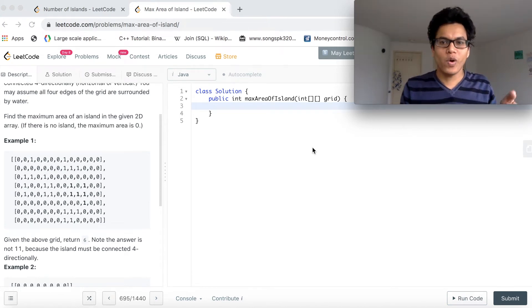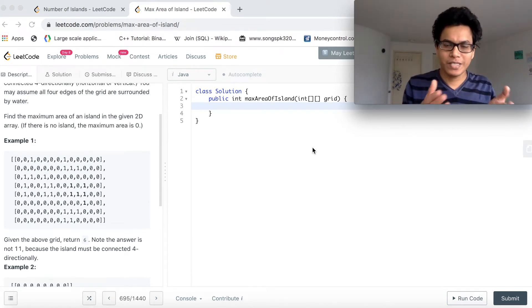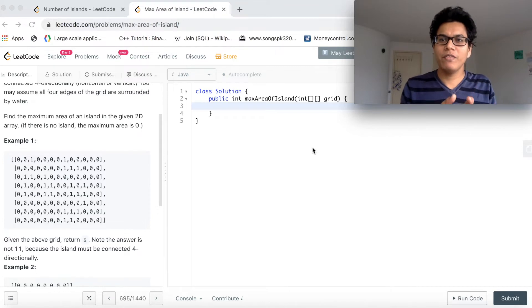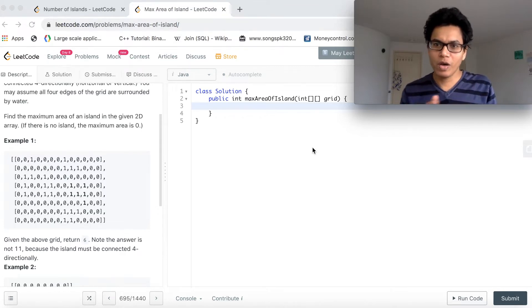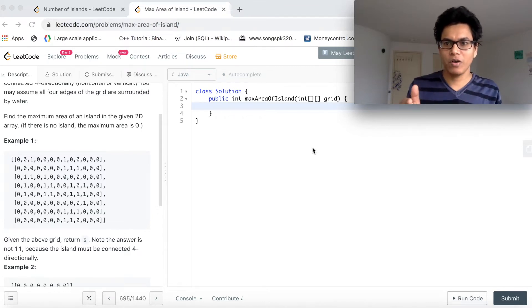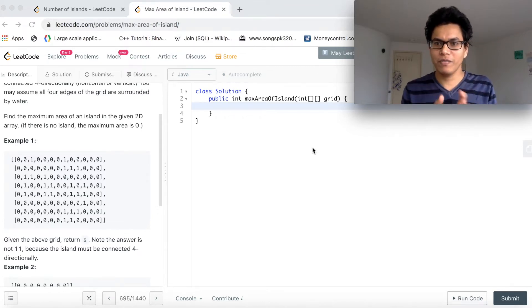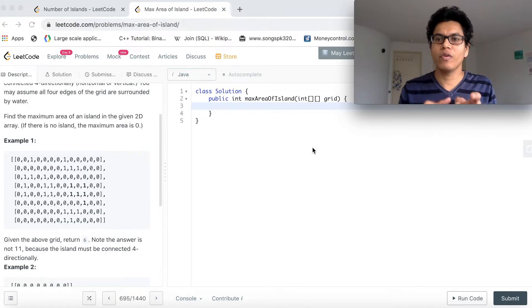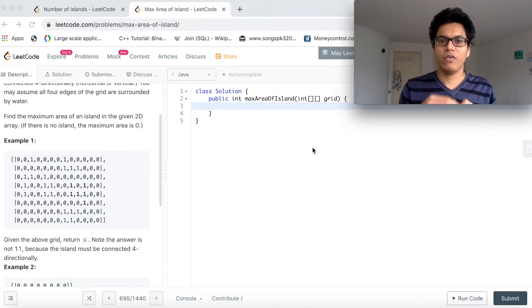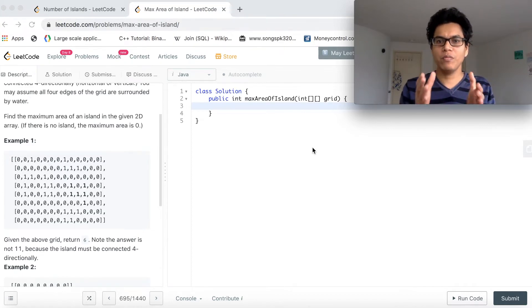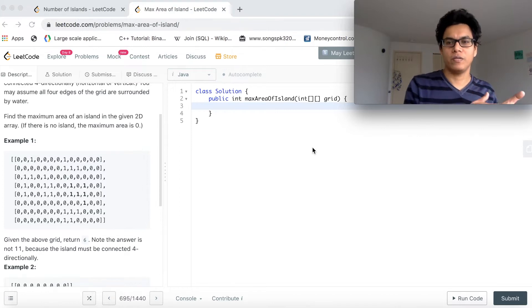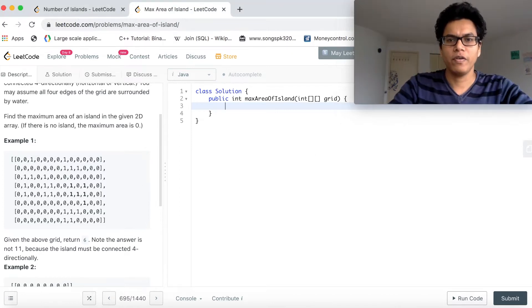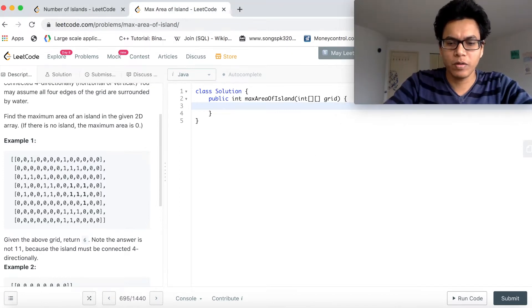We can clearly use DFS approach here to solve this problem. What we will do? While traversing the cells, if the value is 1, we will look at all our neighbors. If they are 1, we will count them also. And finally, the maximum value we will return. Let's solve this problem.